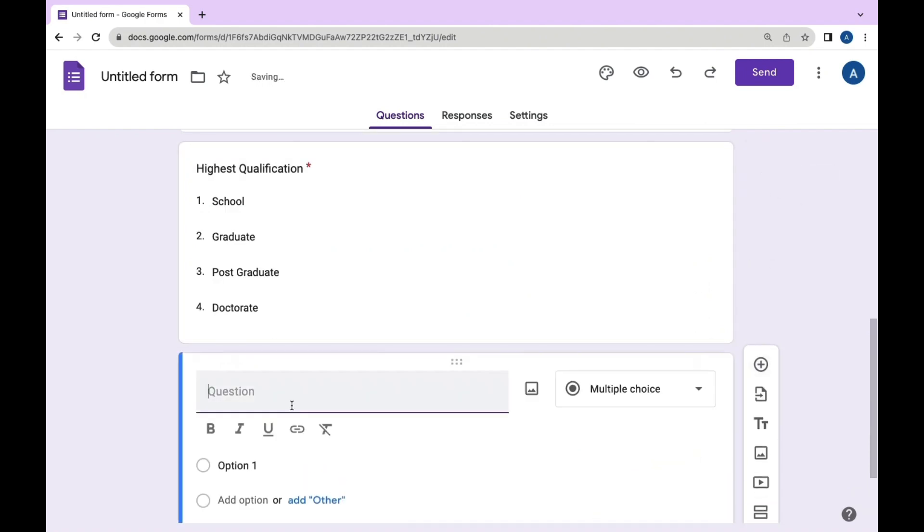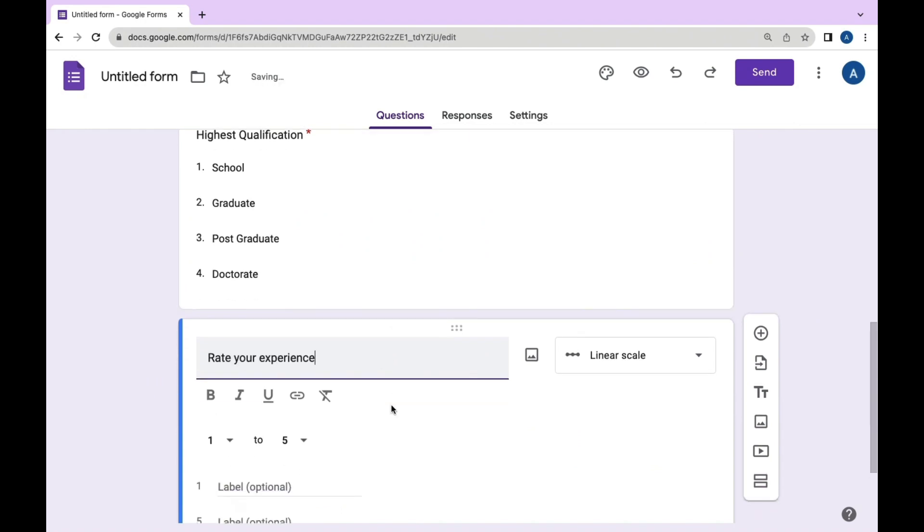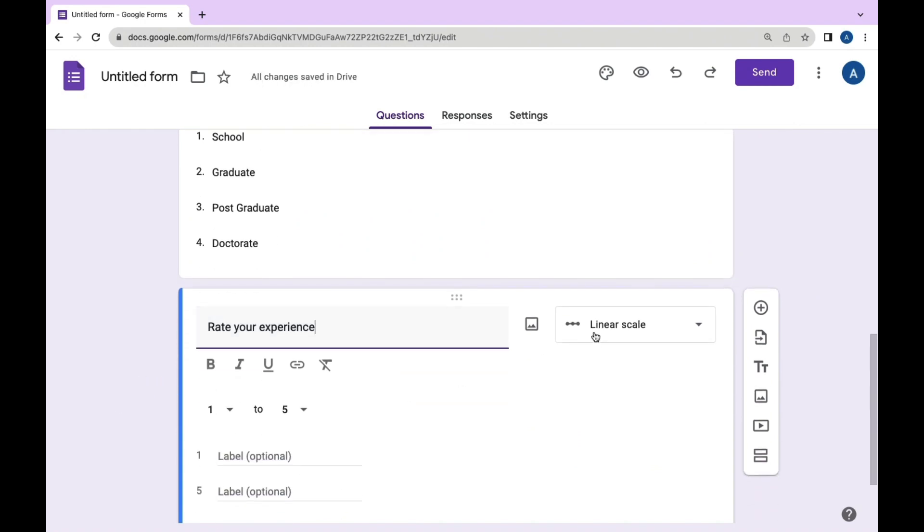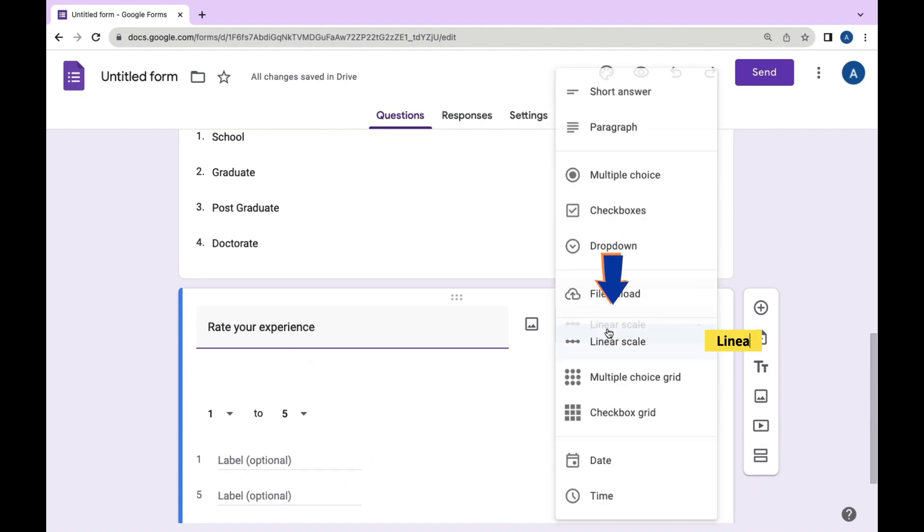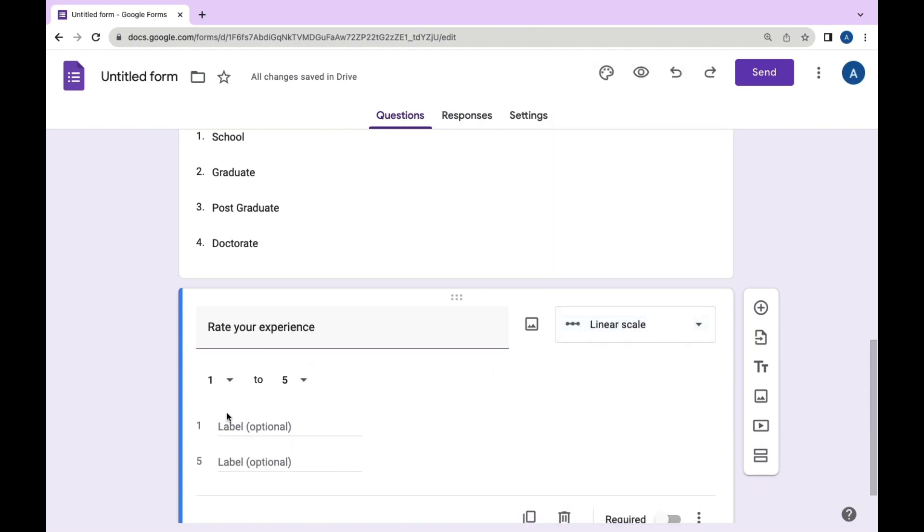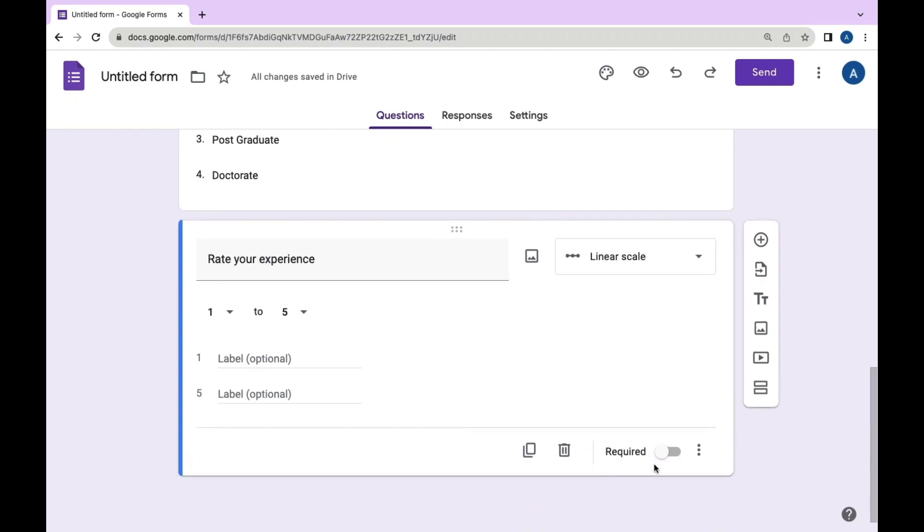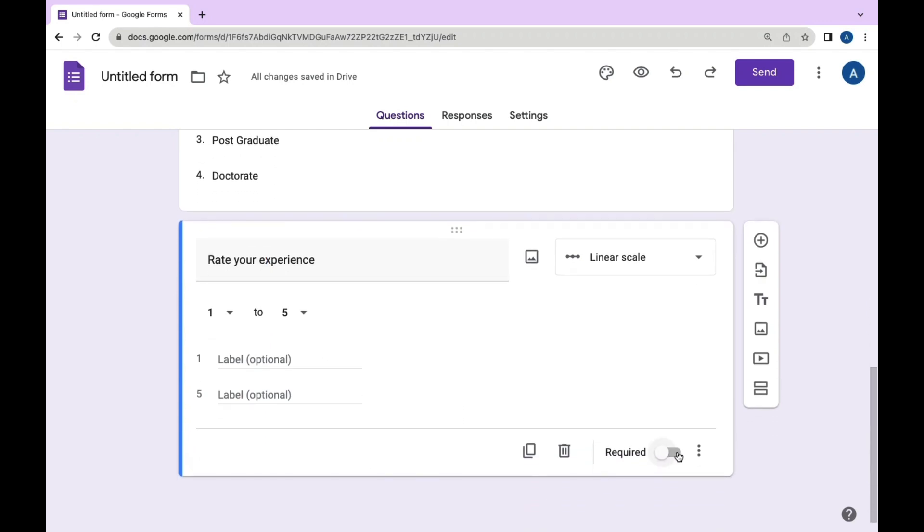Next, add the question 'Rate your experience' and opt for linear scale. Linear scale is from one to five. We can make this question mandatory as well.